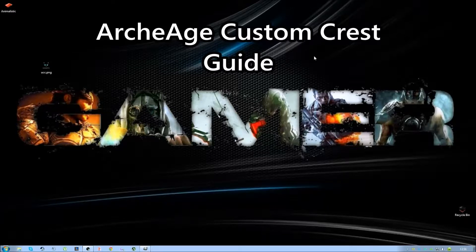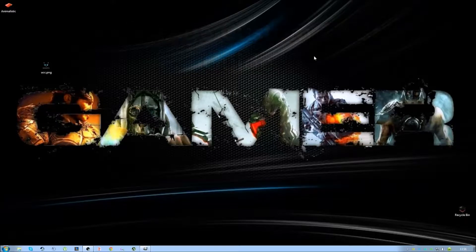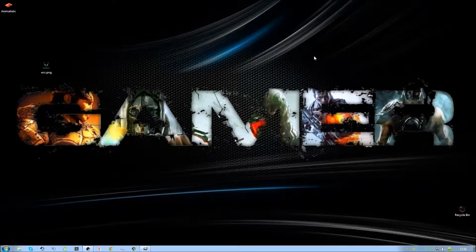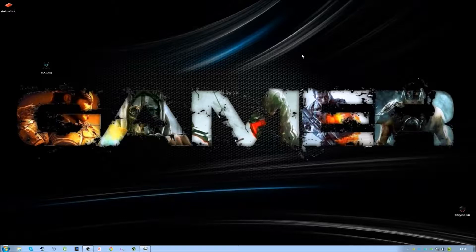Hi guys and welcome. Today I'm going to be showing you how to do a custom crest logo for ArcheAge. I'm going to be doing it in GIMP since I don't have Photoshop, so let's get to it.